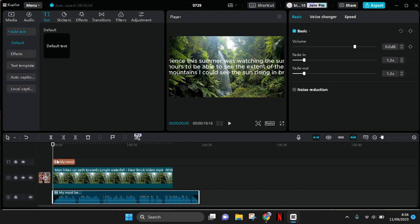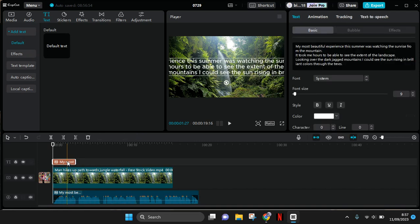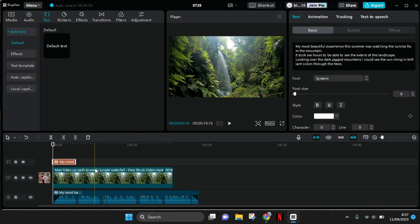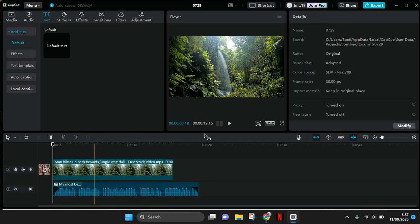So I'm going to click on the text here and delete it. If you play it - 'My most beautiful experience' - the voice will still be there.